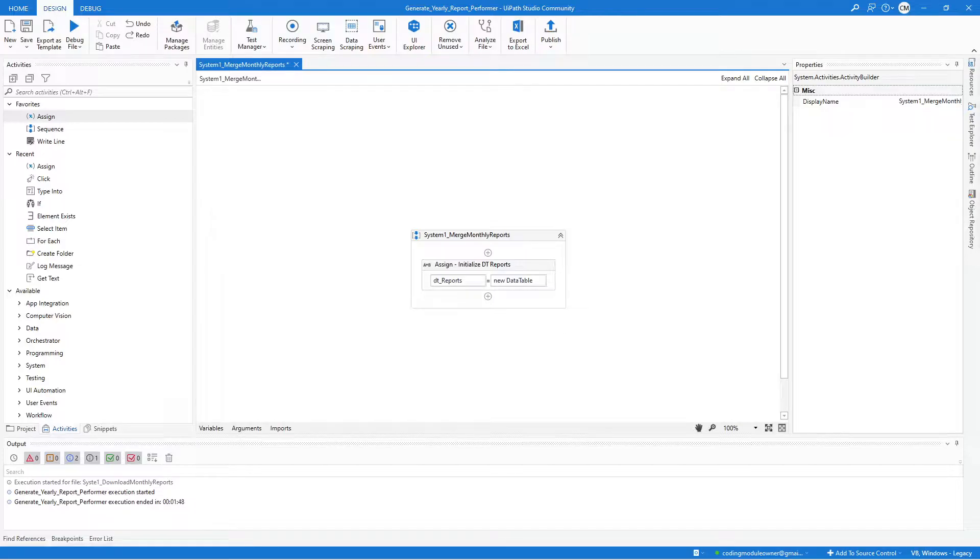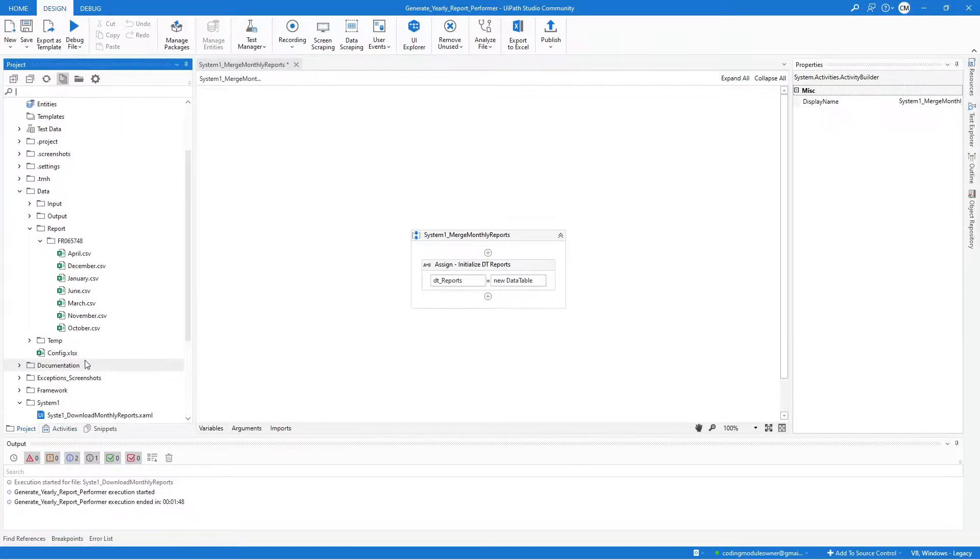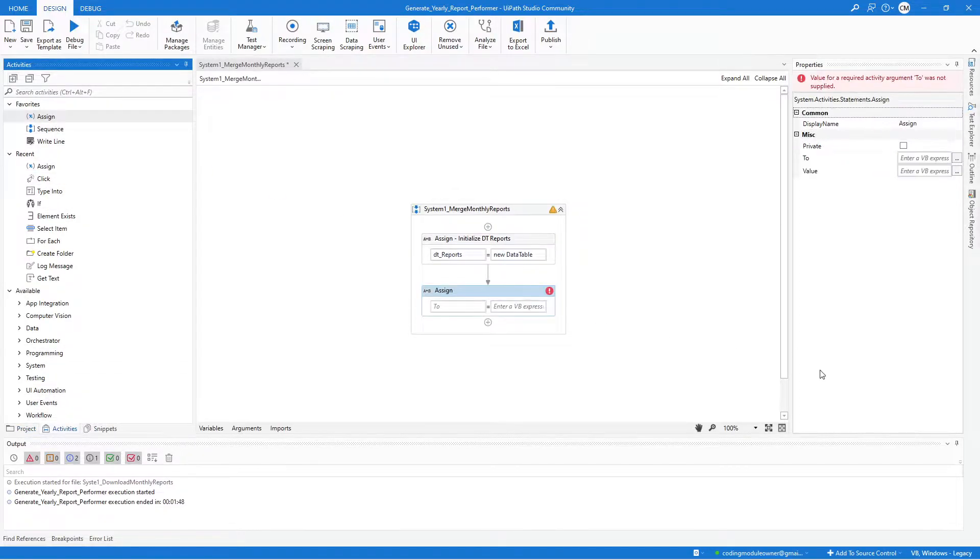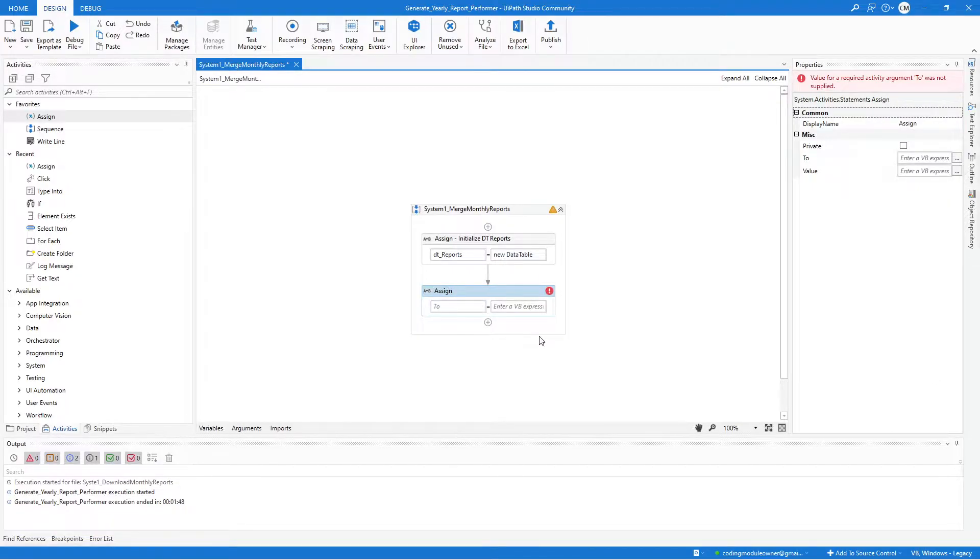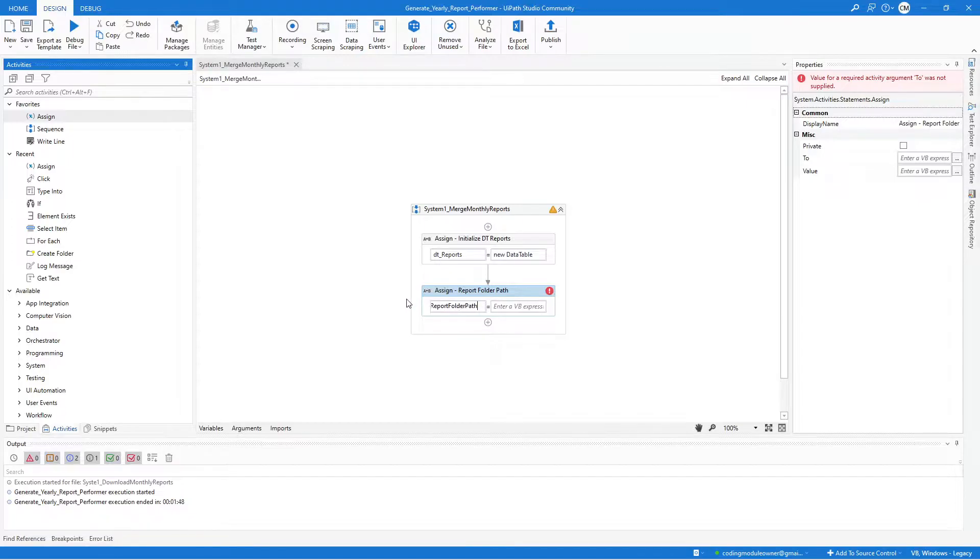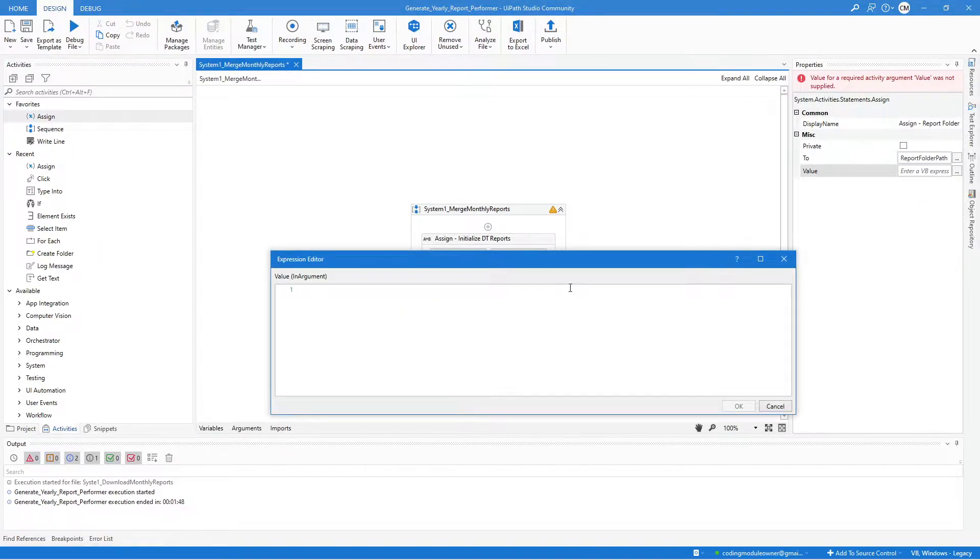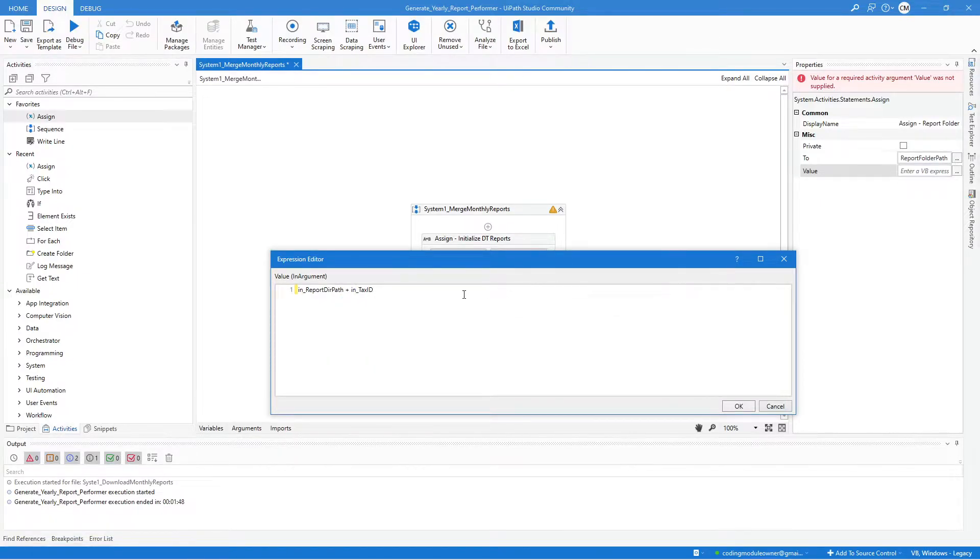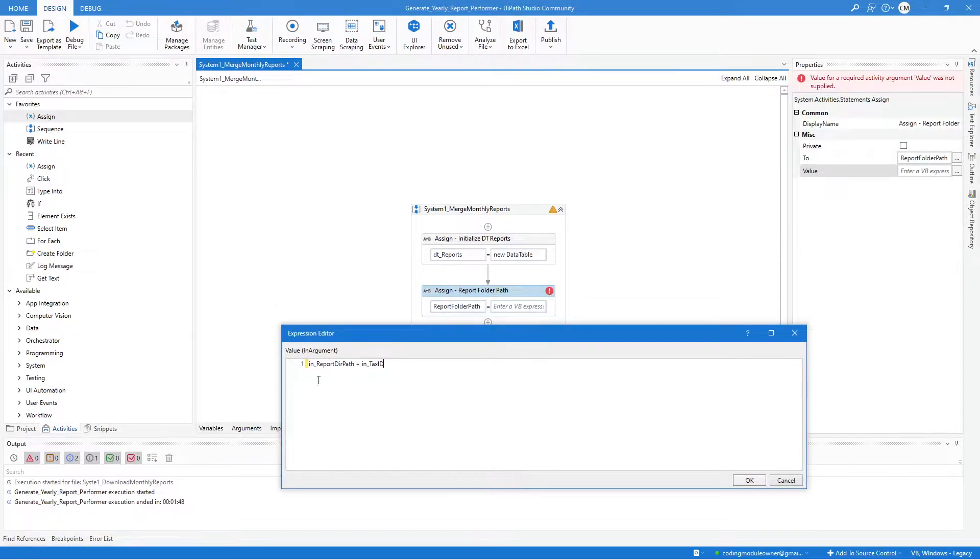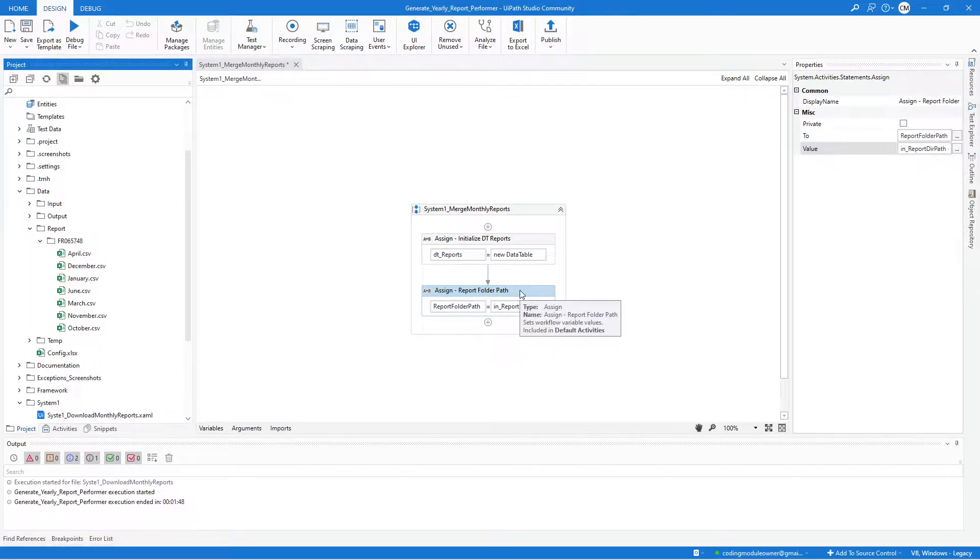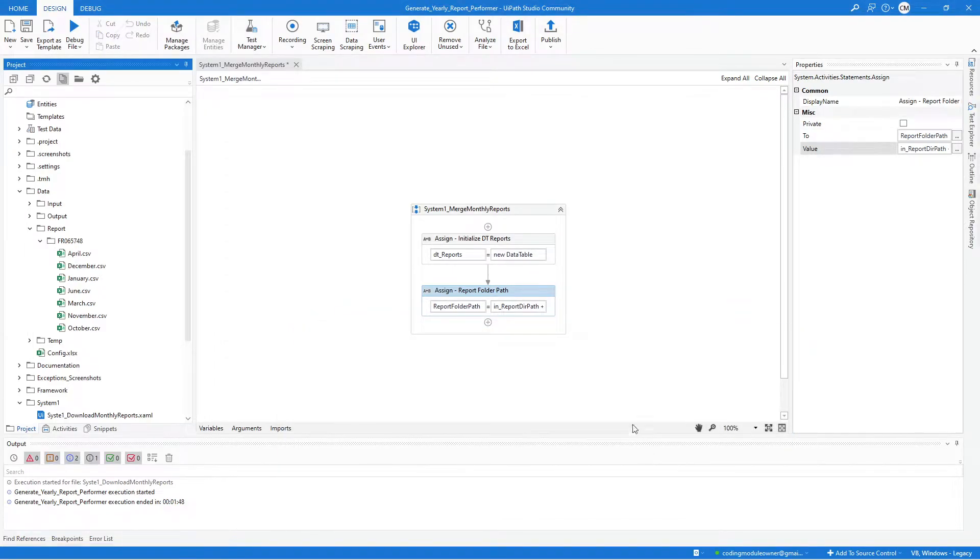Next is we need to look through all the reports of the given Tax ID. For testing purposes, we will be using this Folder Path. We need to have another Assign Activity here. This will be creating a Report Folder Path. In the To field, we will create a Variable and name it Report Folder Path, similar with what we did on the previous workflow. For the Value field, it should be the In Report Directory Path plus the In Tax ID. We will concatenate the Tax ID on the Report Directory Path to get this Folder Structure.